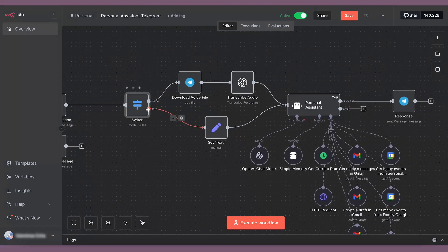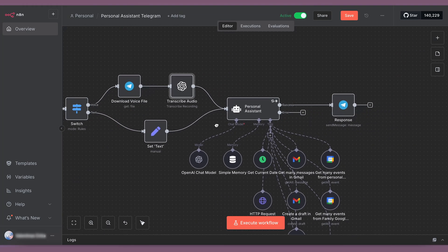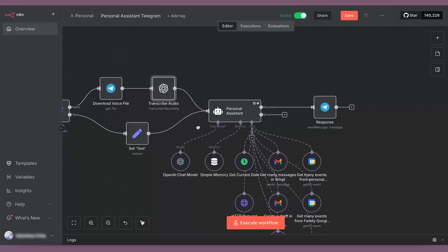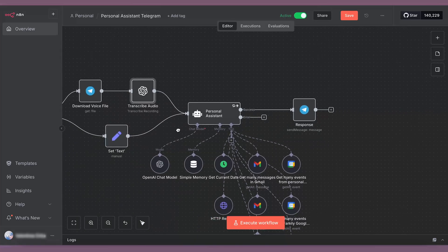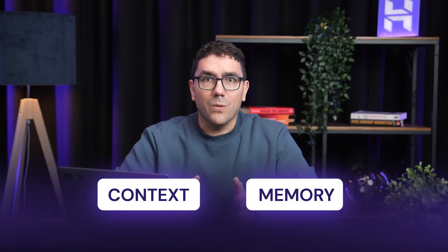All inputs, whether voice or text, are then sent to a custom AI agent, which I've configured to act as a professional personal assistant. The assistant isn't just a chatbot. It has context and memory, so it remembers the flow of the conversation.